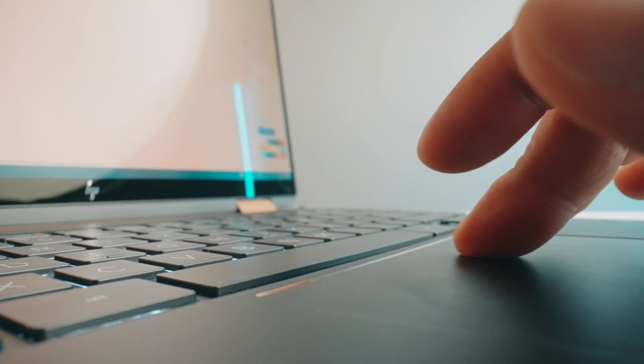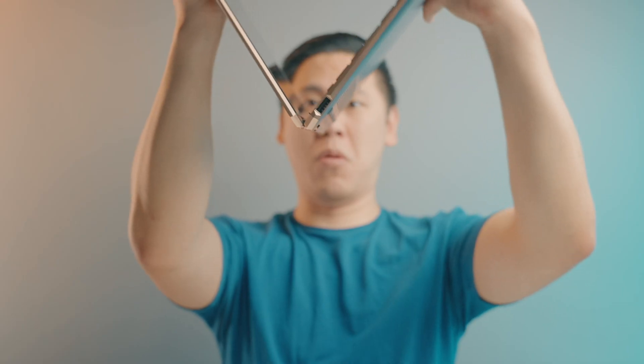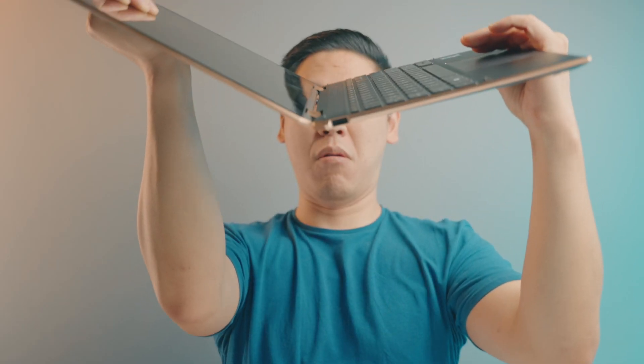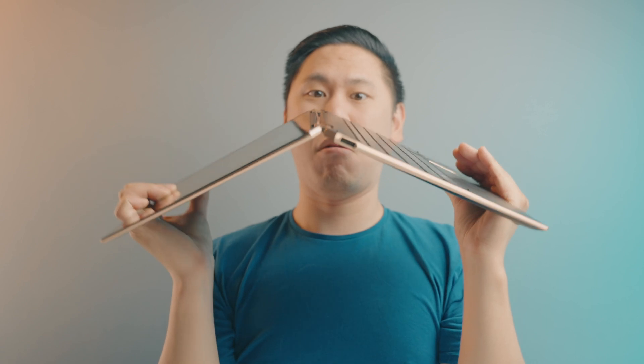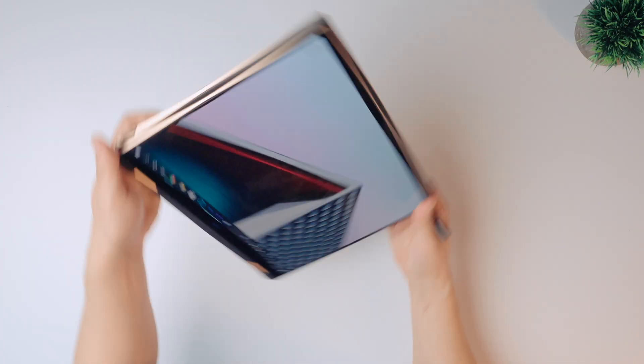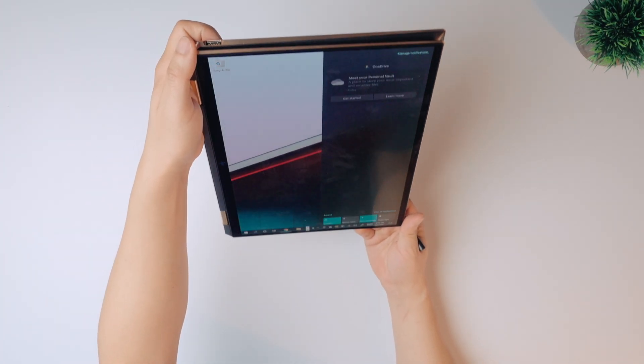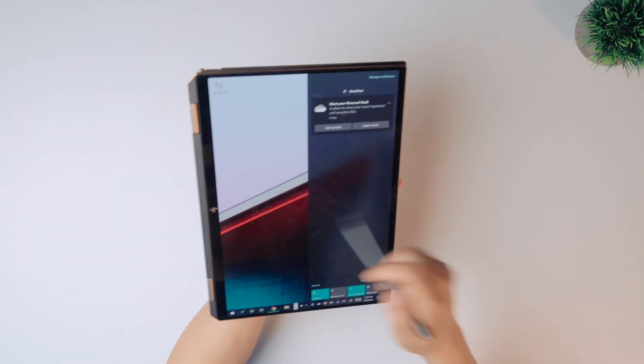So why is it called the X360? It's because you have this crazy hinge here. Oh my goodness, it goes all the way. This thing feels really hefty and sturdy. I think we'll be fine in terms of durability. So you can kind of use it like a tablet, landscape mode and then go into portrait mode, just like that.